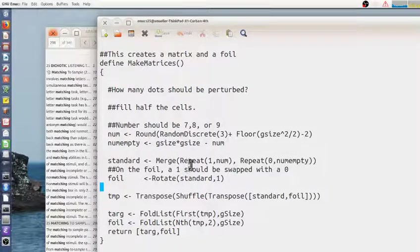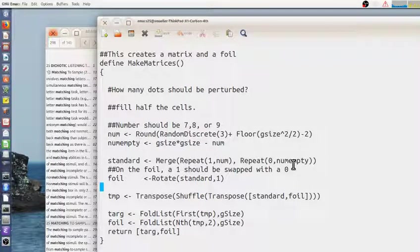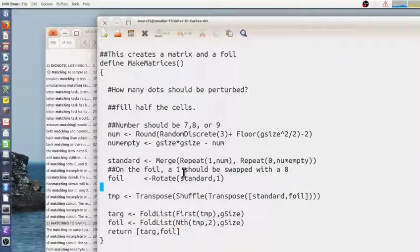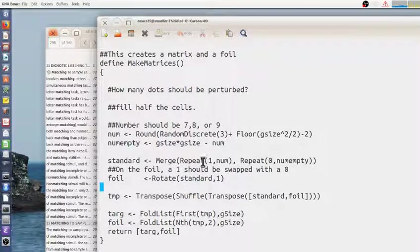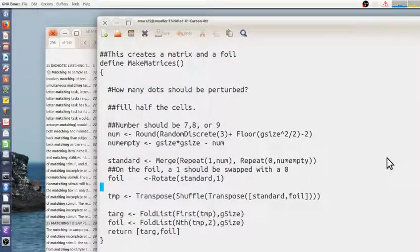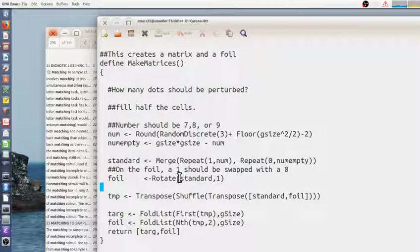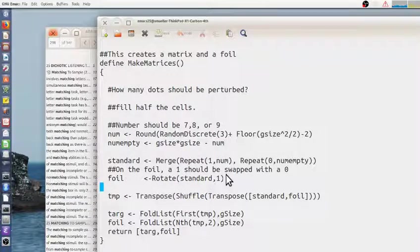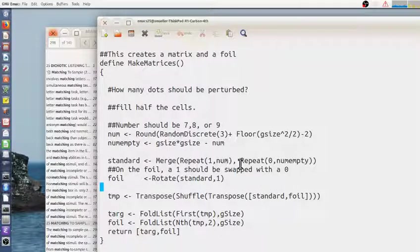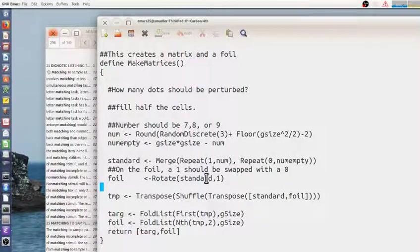So here we have a bunch of ones followed by a bunch of zeros. And here we have a bunch of, we rotate it by one. So a one, I think a one flips from the beginning and moves to the end. So now all the ones at the beginning are going to match almost all the ones at the end, but except it's going to be off by one.